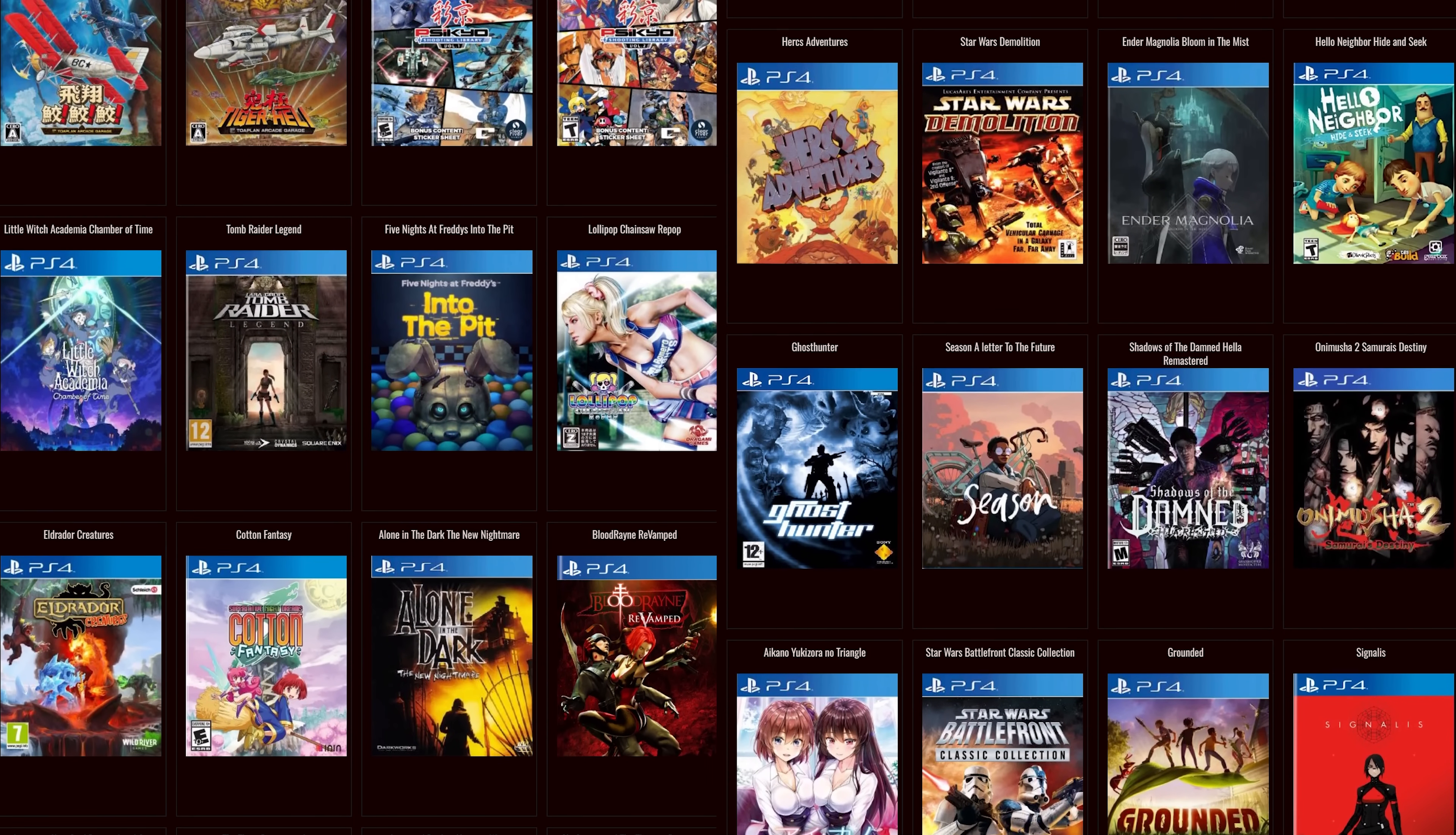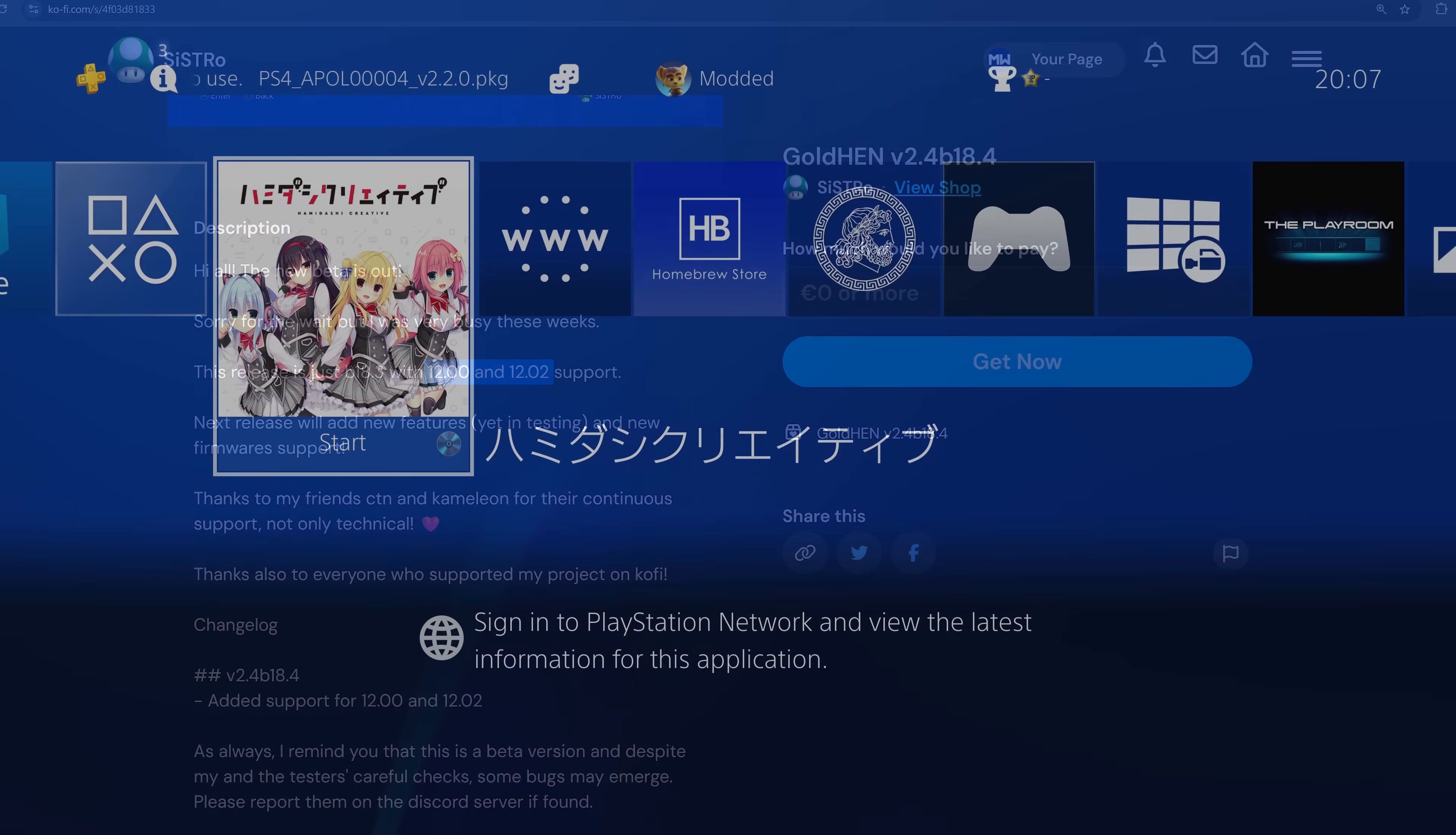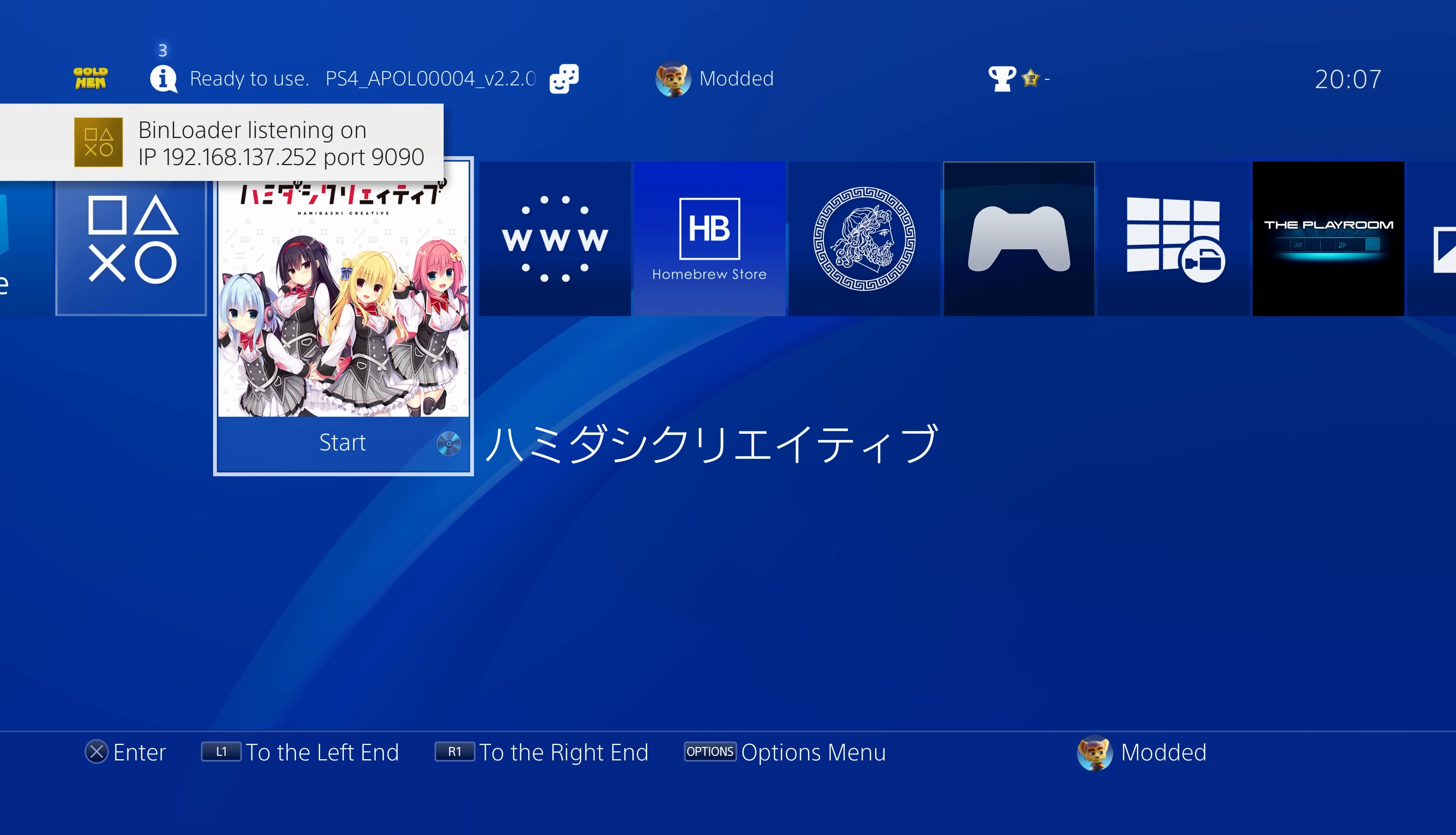So recapping the progress that's been made on the 12.02 jailbreak so far, we have got, of course, Goldhen version 2.4b18.4 that was recently released with support for 12.0 and 12.02 firmware. It is just the previous version of Goldhen with 12.0 and 12.02 support. So no new features added in this version. There is also a bug I've noticed with this version on 12.02 at least, which is that often when I go to shut down the console, it fails to shut down.